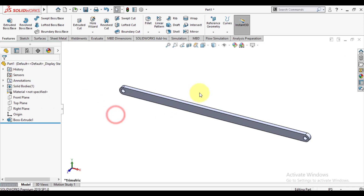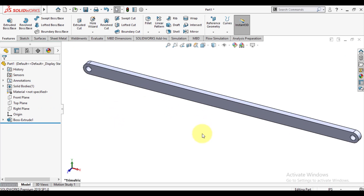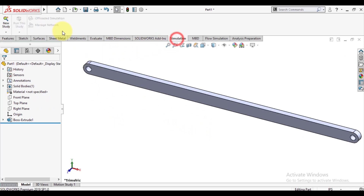Now we will exit from the sketch and extrude this sketch using the extrude feature. Now we have completed our 3D model. Now click on the simulation tool.